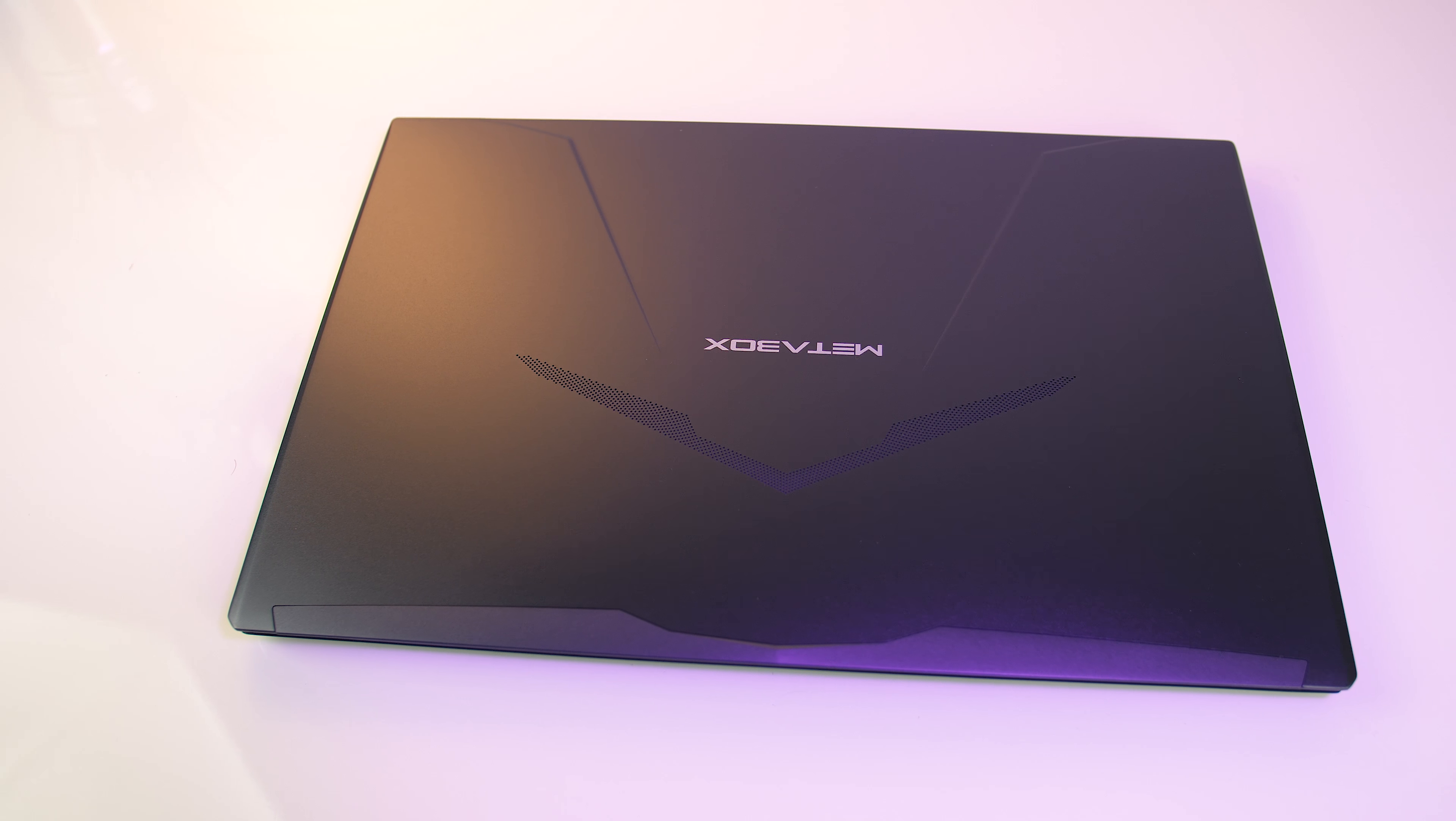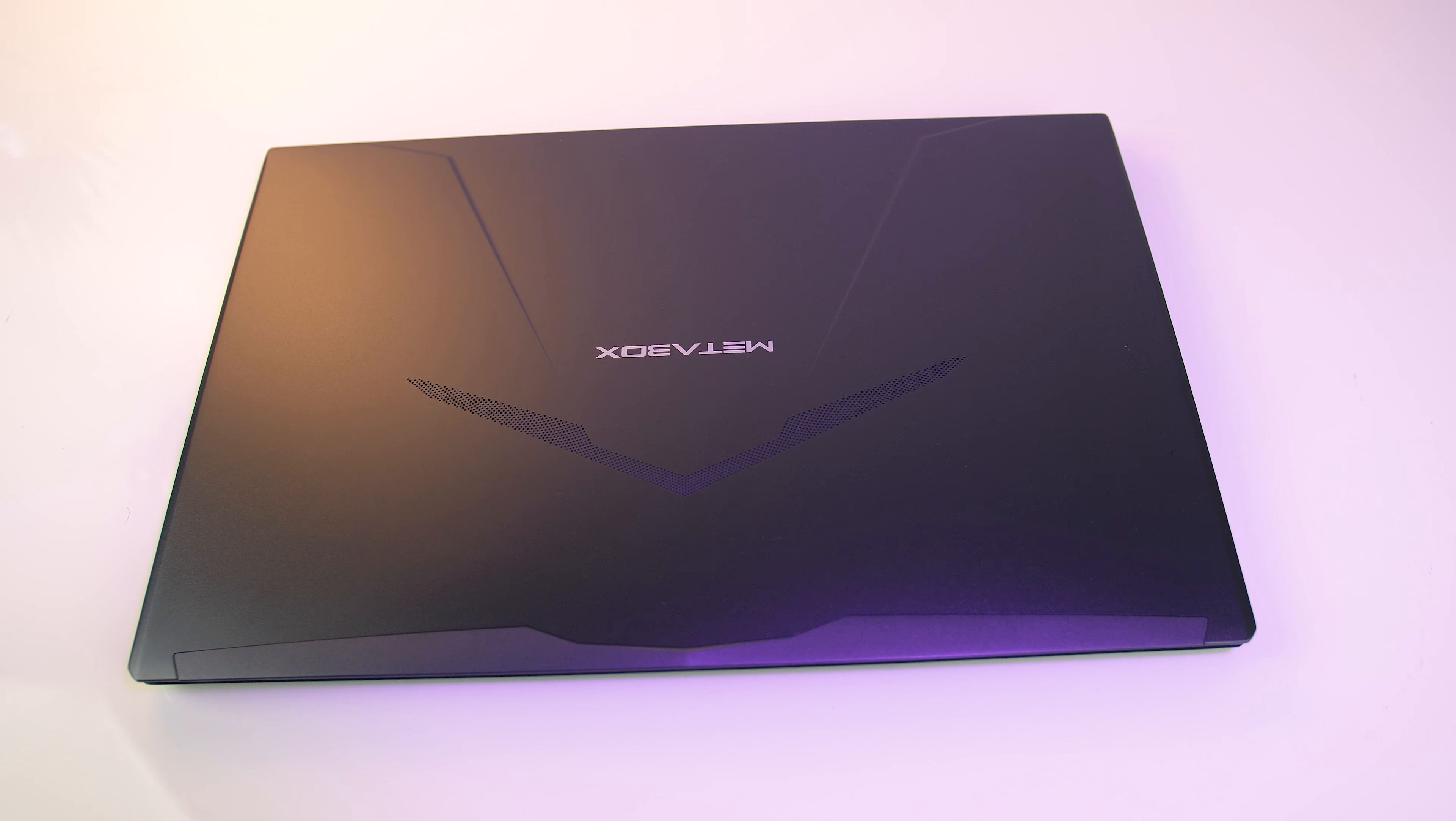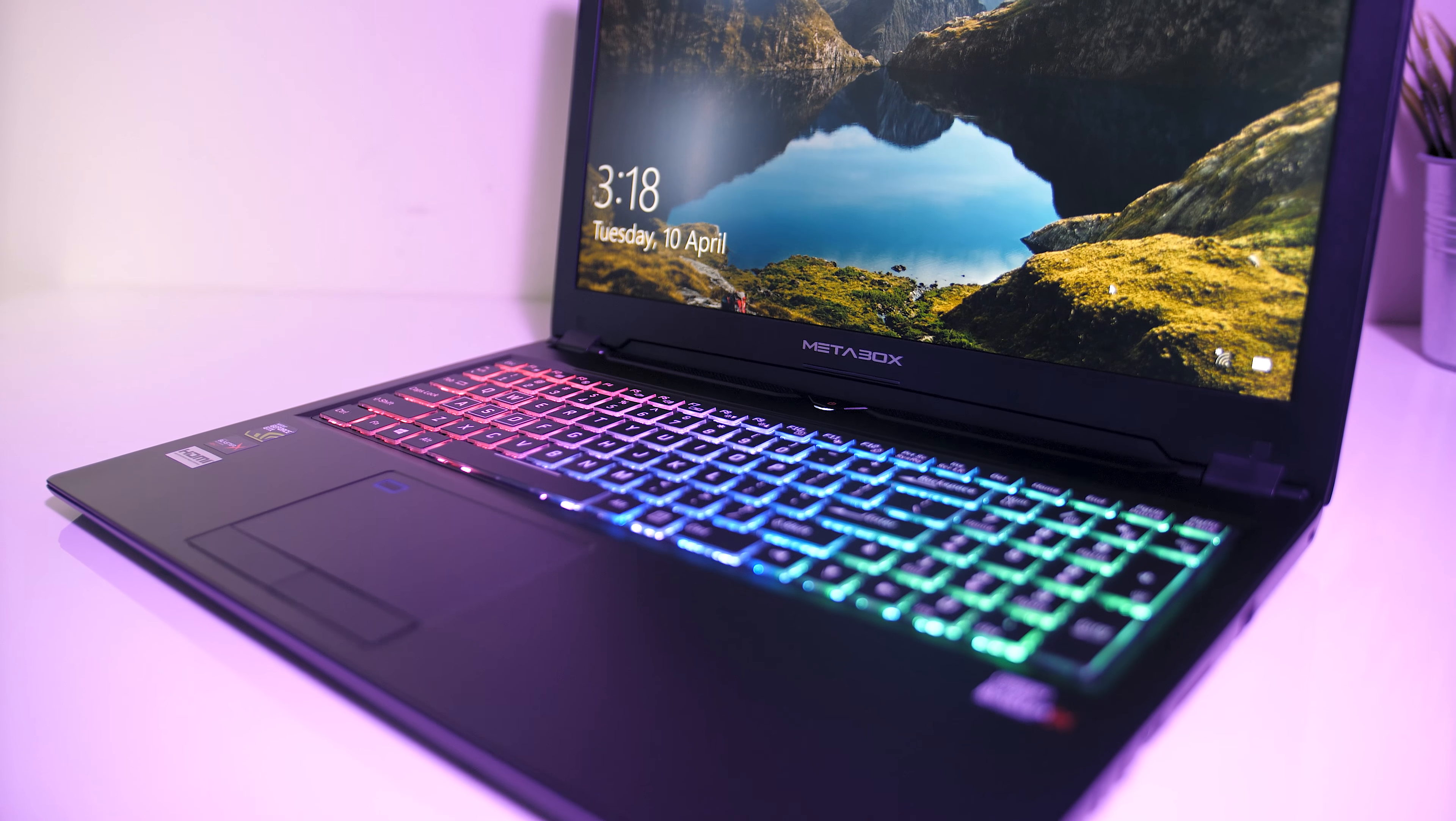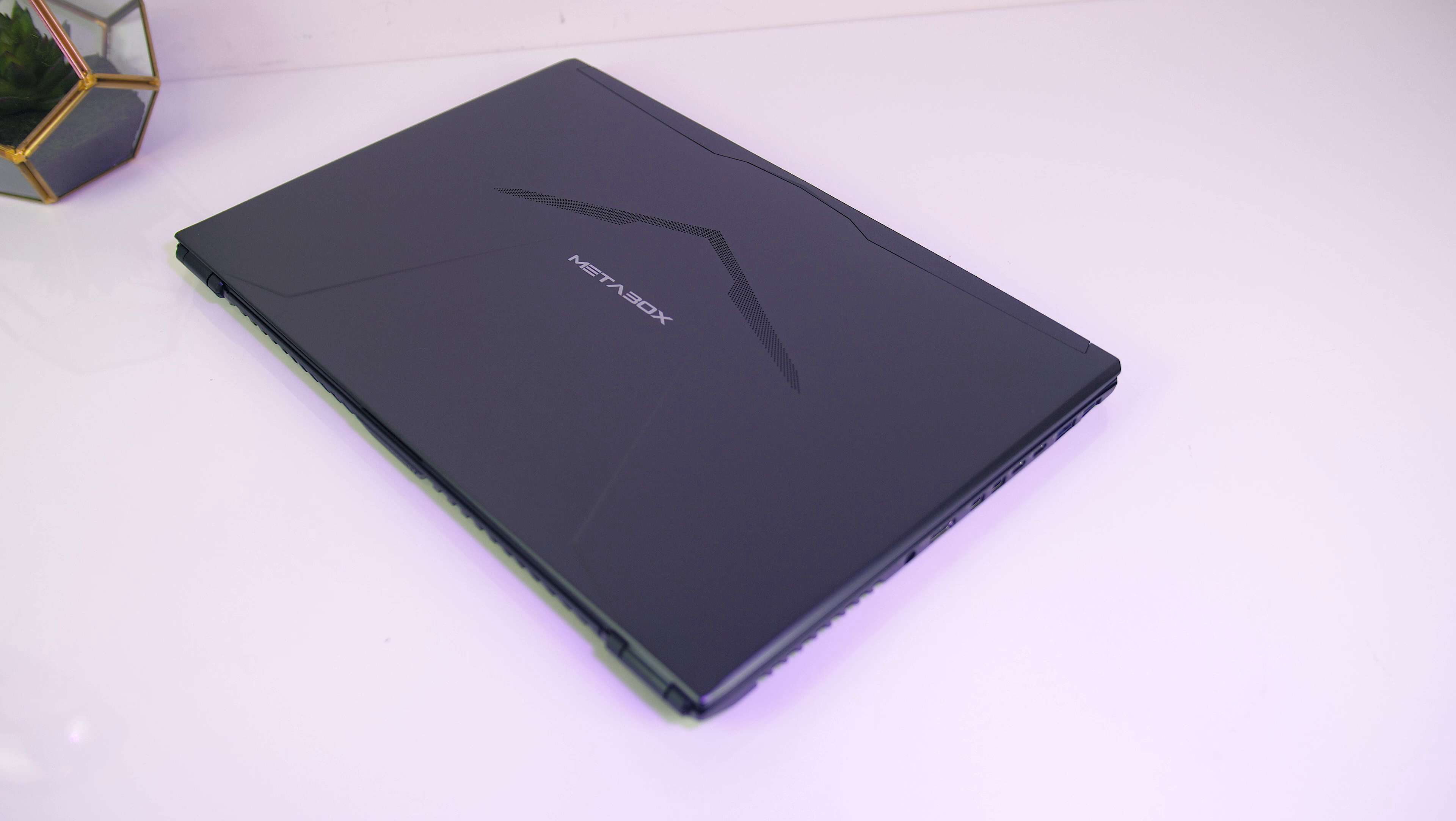The laptop has a black matte look to it on both the outside of the metallic lid and the interior. It's basically the same as the P950HP which I've reviewed previously, with the main difference being that there are better graphics here.